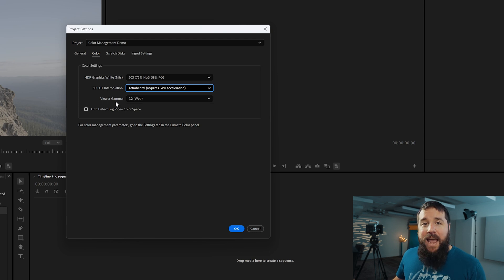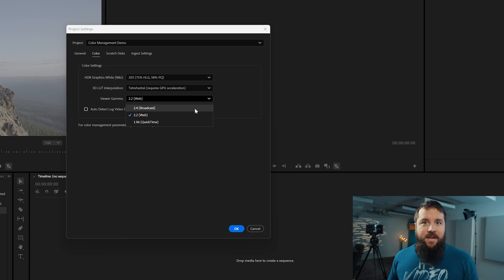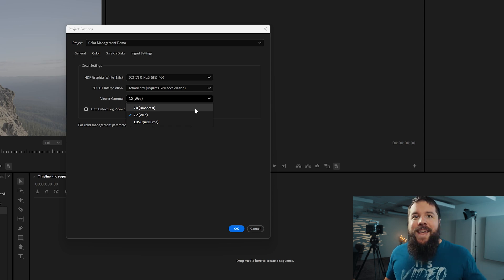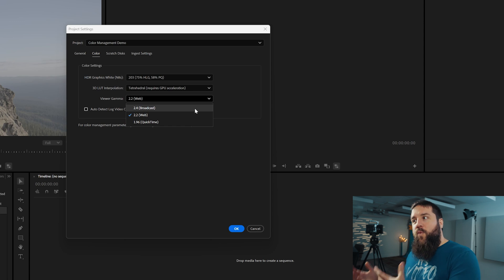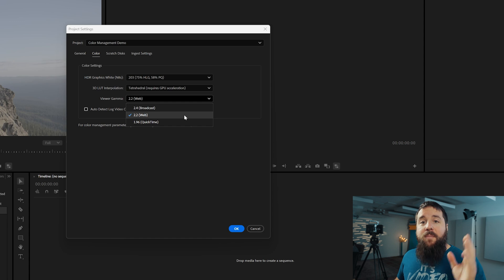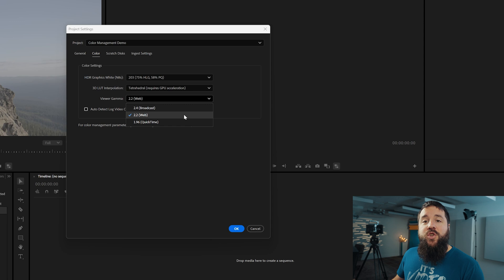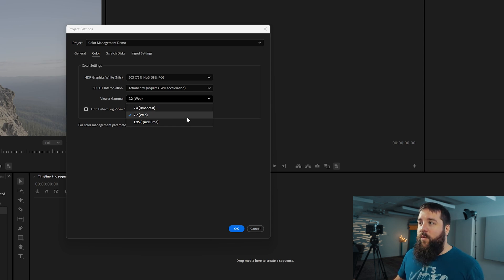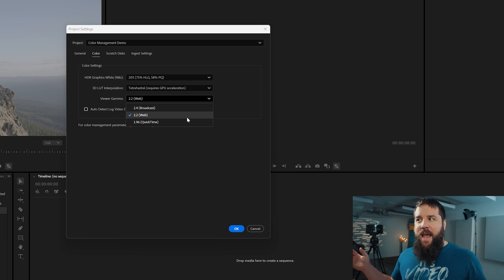When choosing a Viewer Gamma, by default Premiere is an editing program built for broadcast companies — for television, not for YouTube or Instagram or TikTok. Videos made for television have a different brightness and contrast level than videos made for the internet. That's why this setting is so important. To make sure your colors look accurate, go into the Viewer Gamma setting and set it to 2.2 Web. If it says 2.4 Broadcast, you don't want that — you want 2.2 Web, which is the setting for editing videos you want to put on the internet.